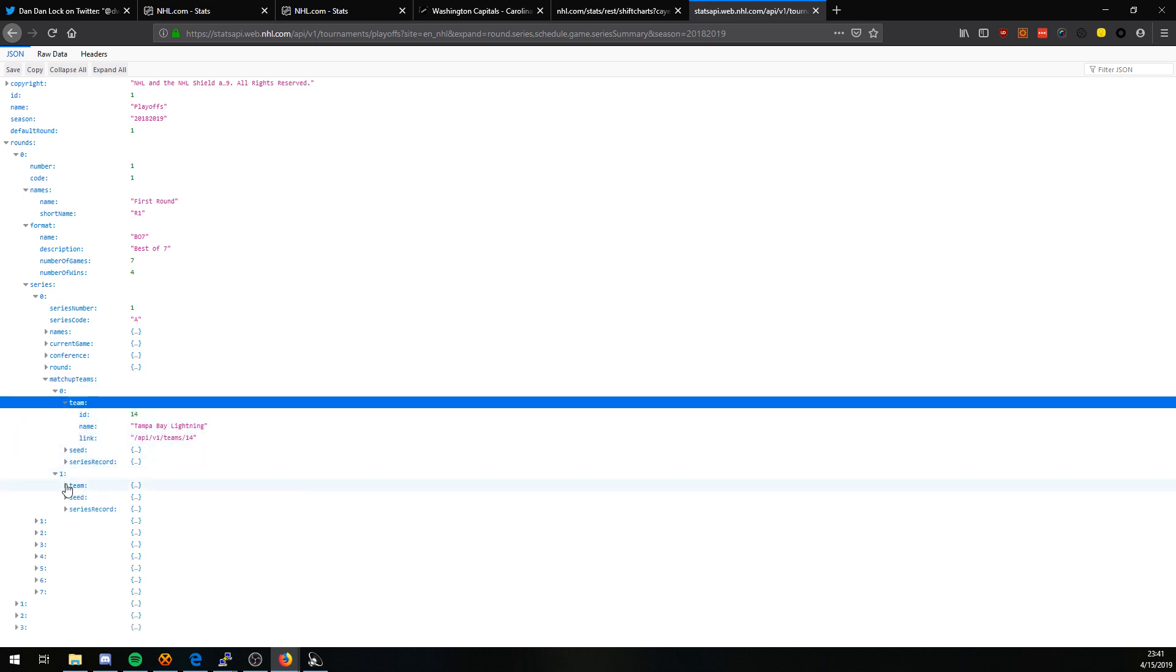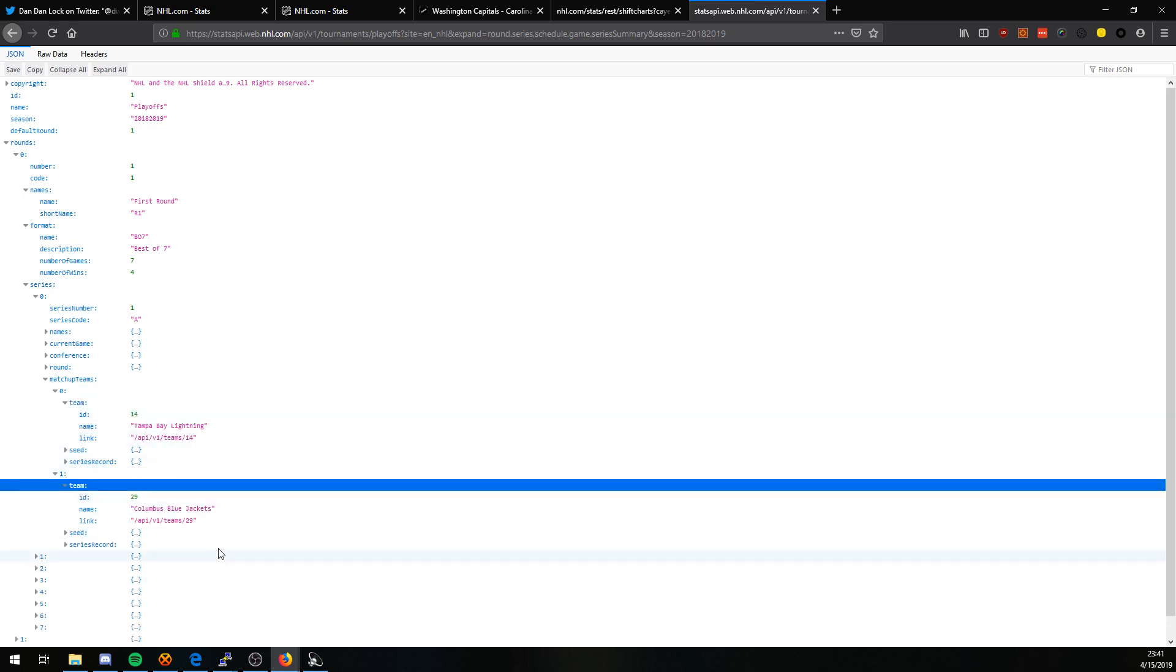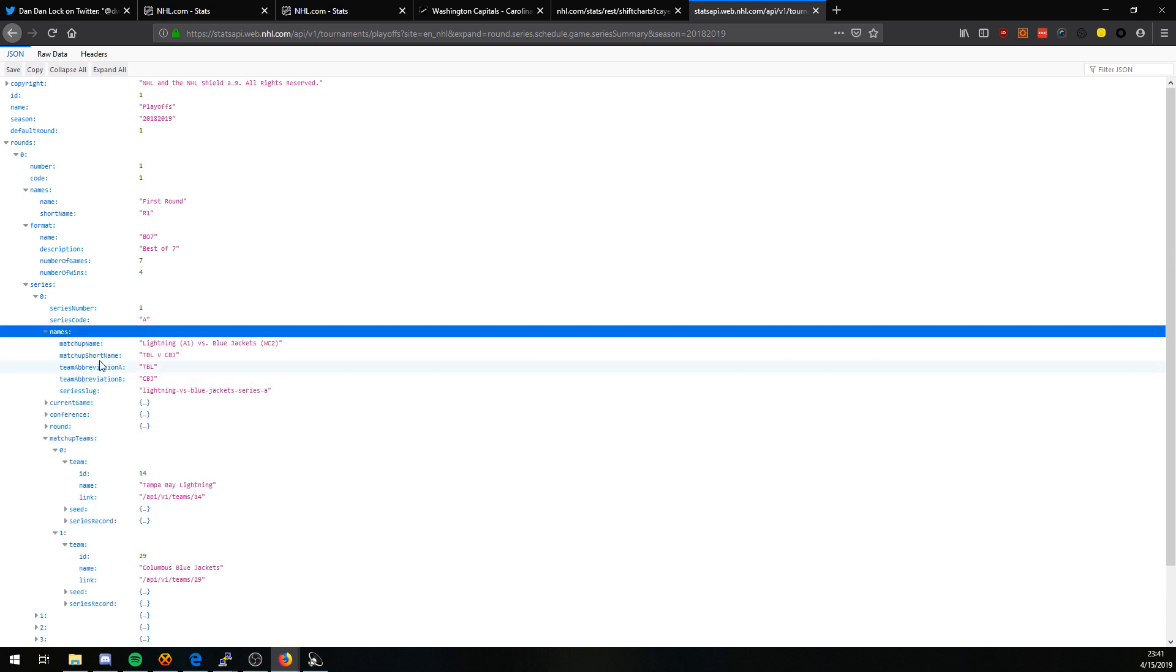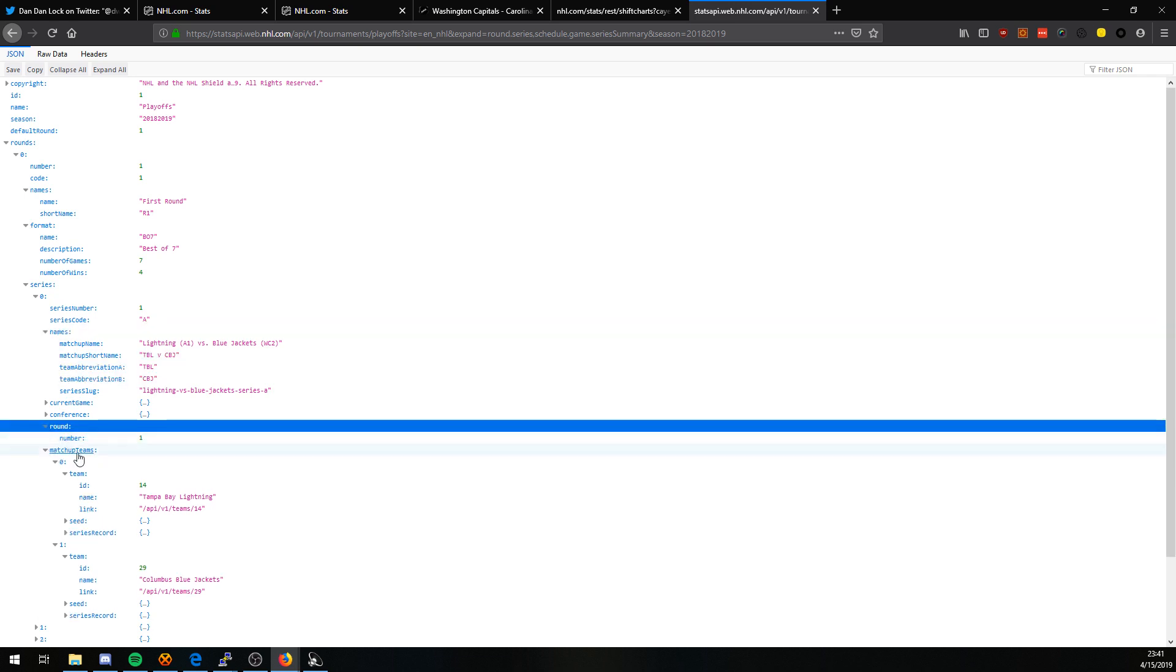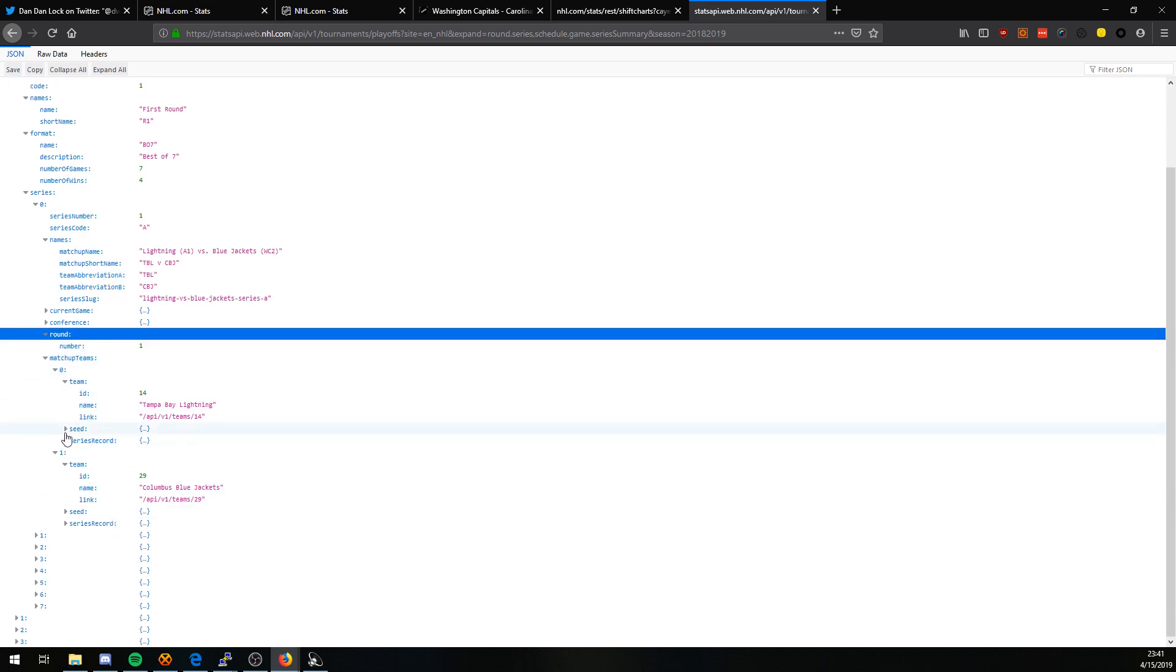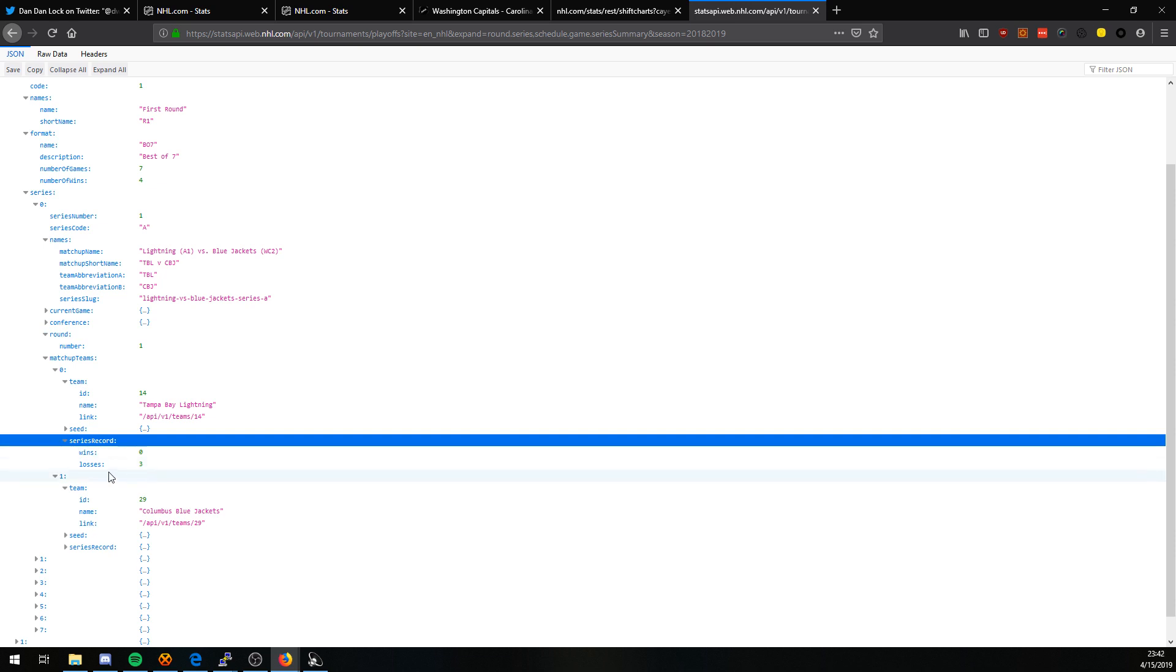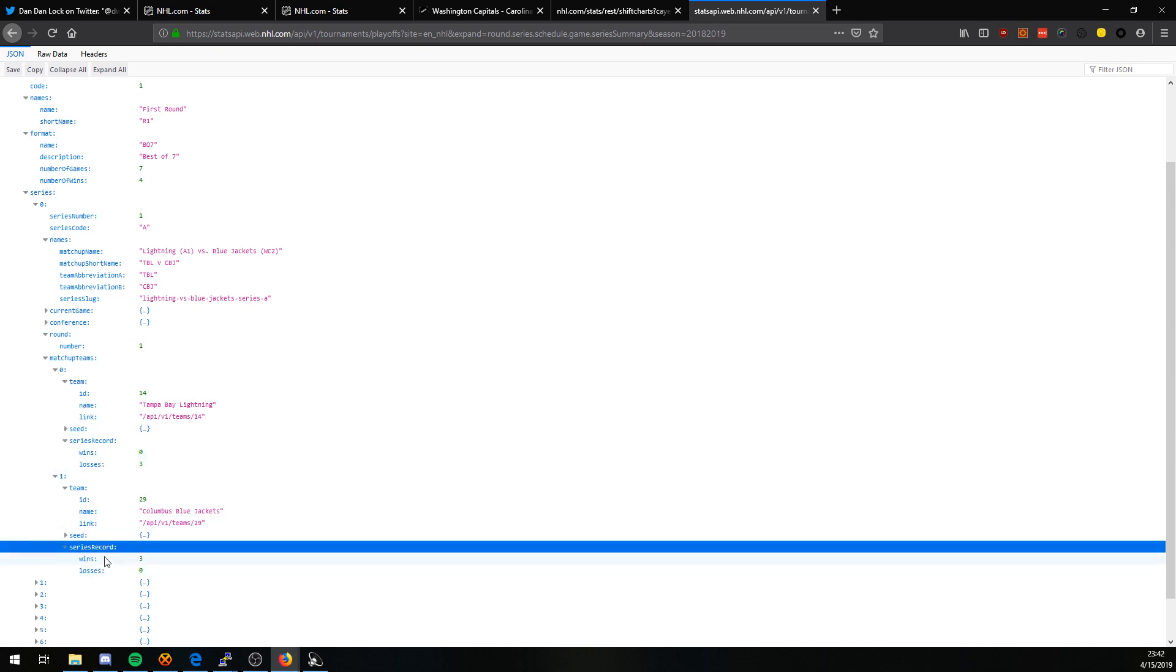We can expand it further. It shows us Tampa versus Columbus. If we go to names, here's the short names if you need that. We've got a round, it shows number, and then series record. This is where we can see wins and losses per team.